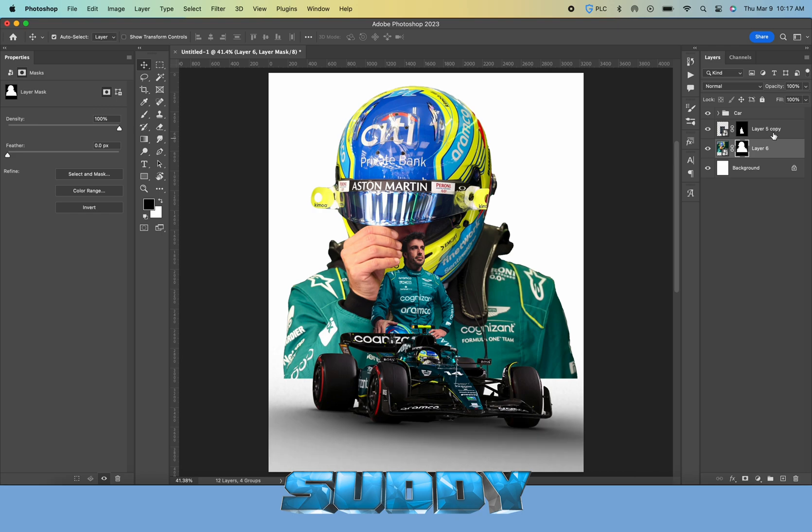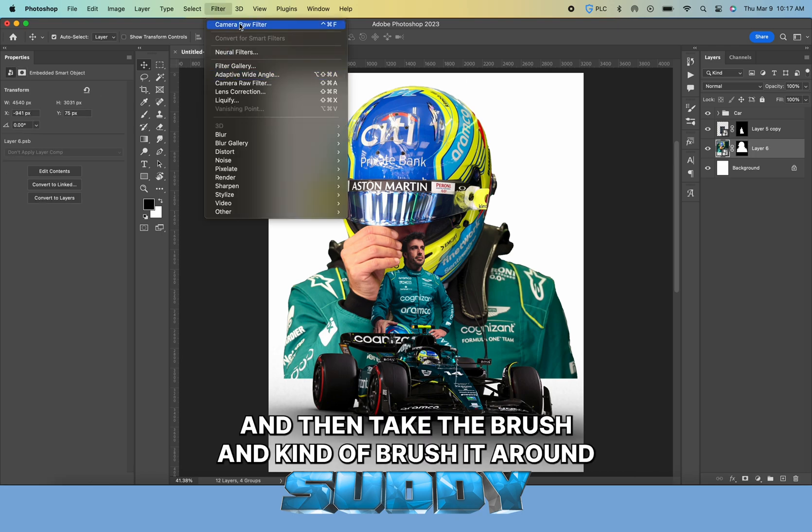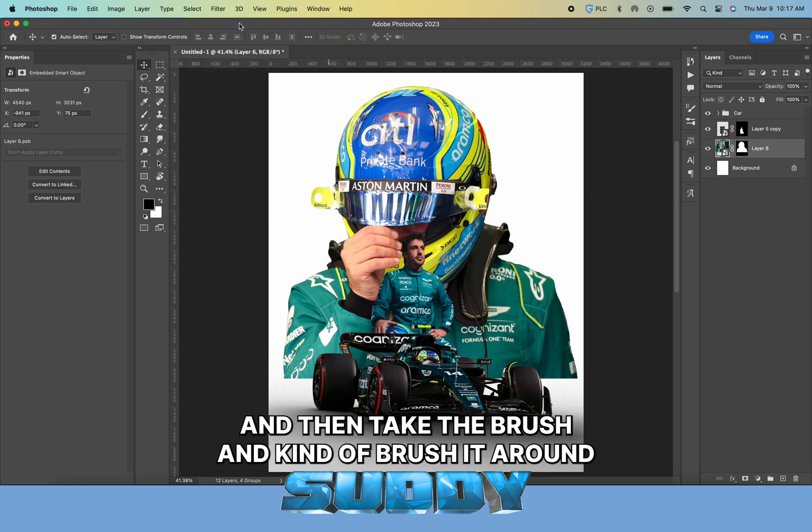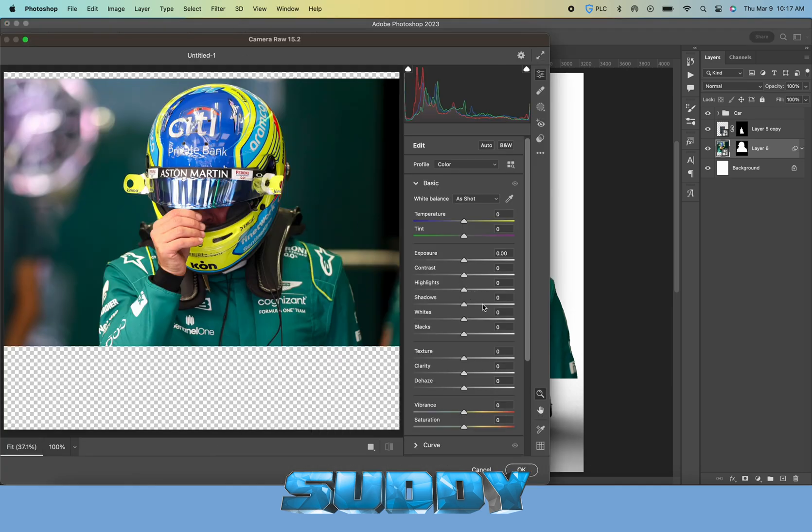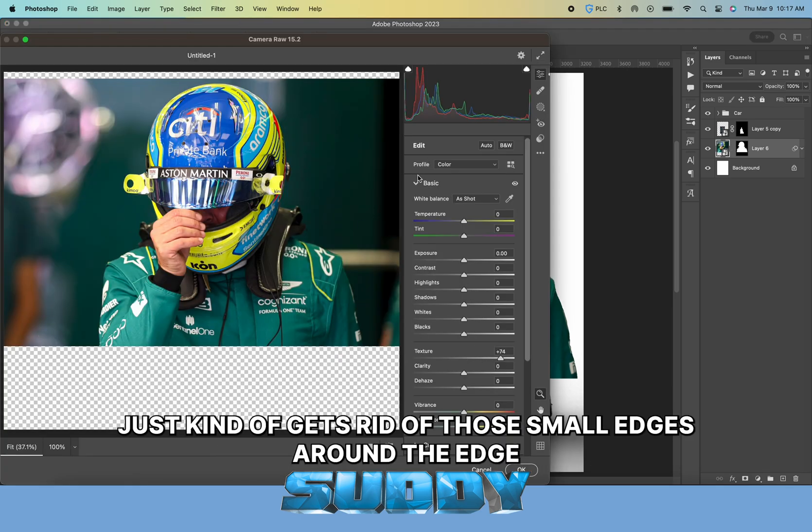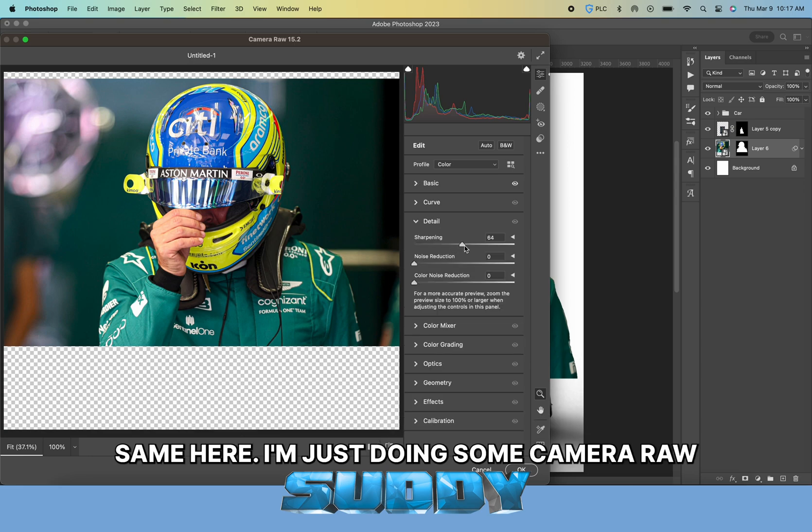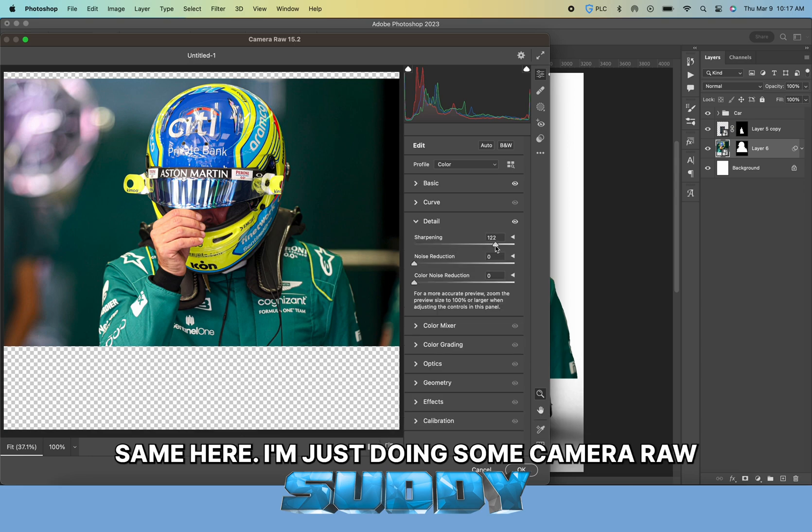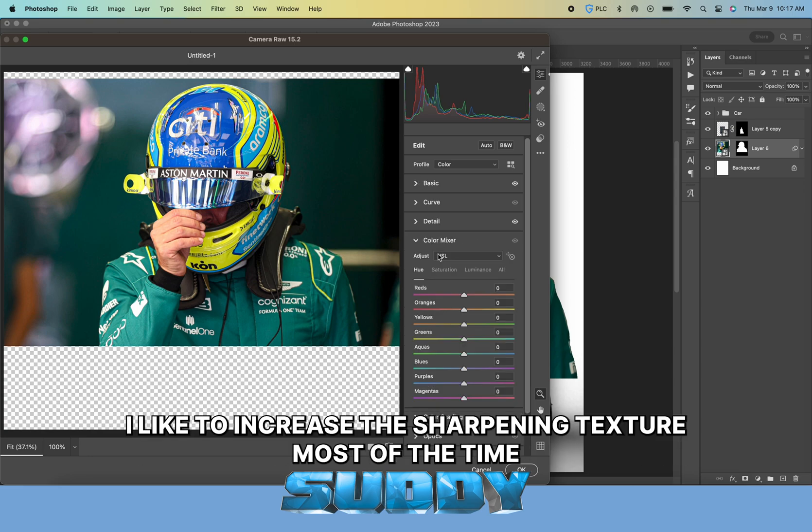Then invert your selection with Control or Command I and take the brush and kind of brush it around. This just gets rid of those small edges around the edge.